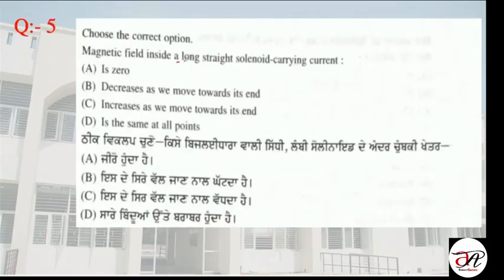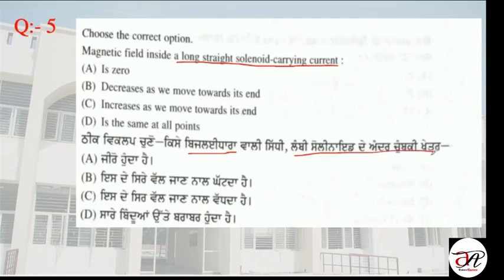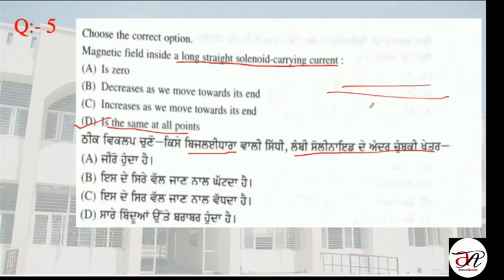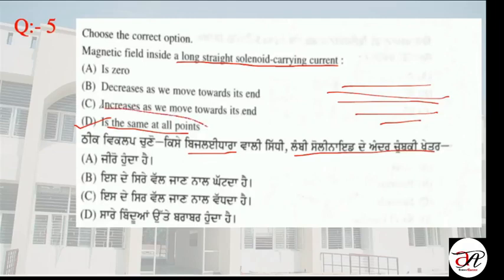What is the magnetic field inside a long straight solenoid carrying current? The magnetic field lines inside a solenoid are parallel, which means the field is the same — uniform — at all points inside the solenoid.